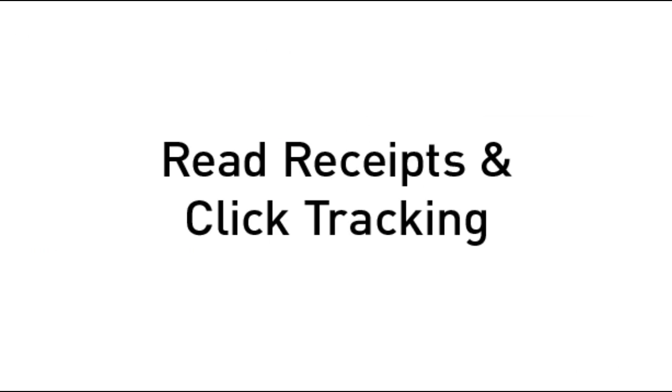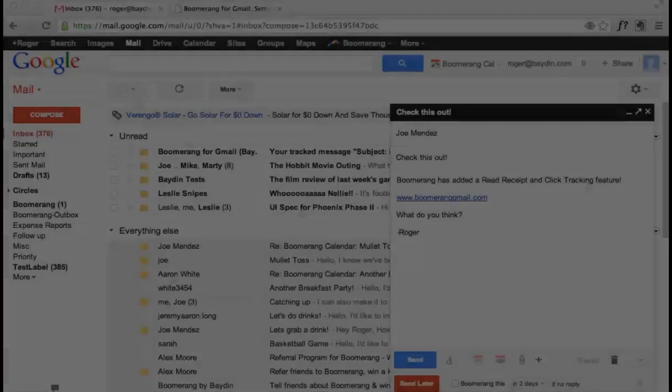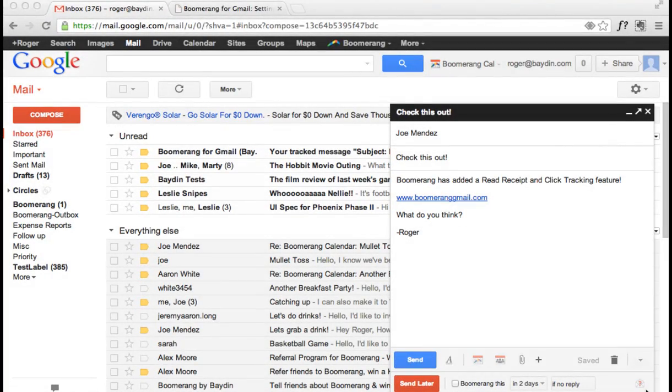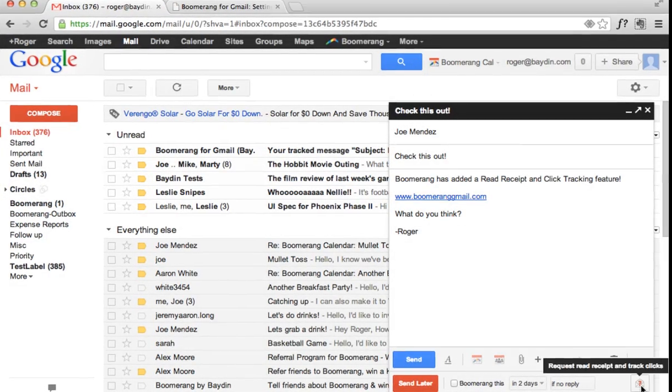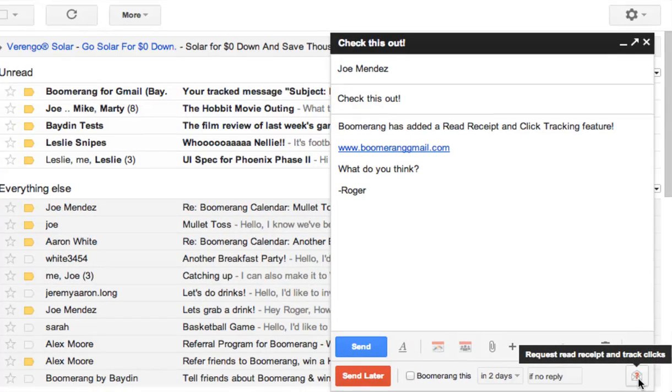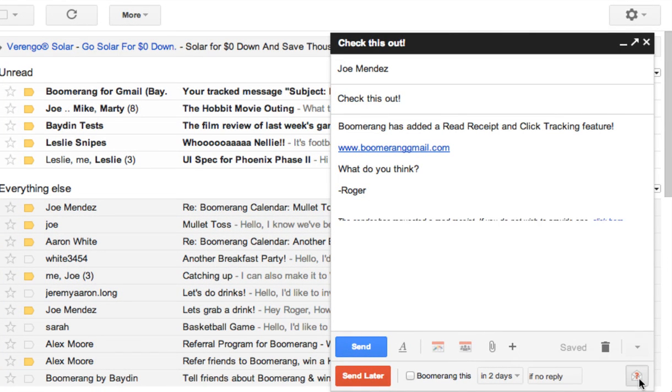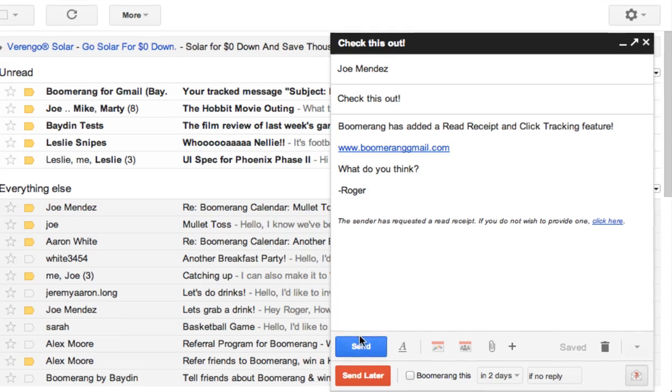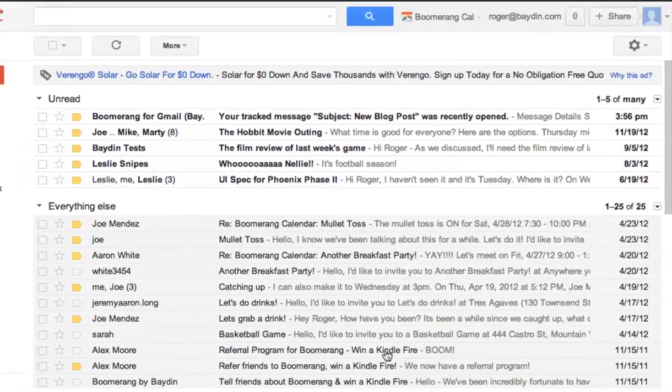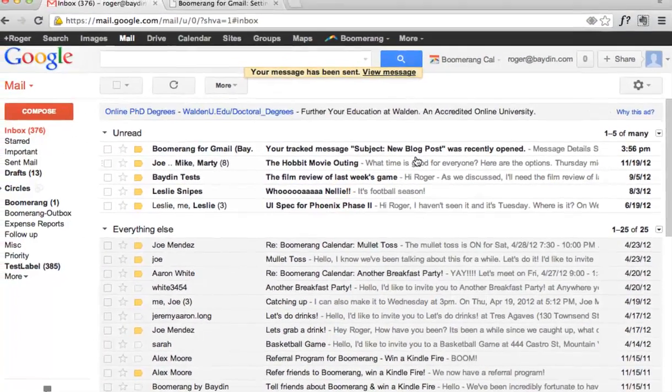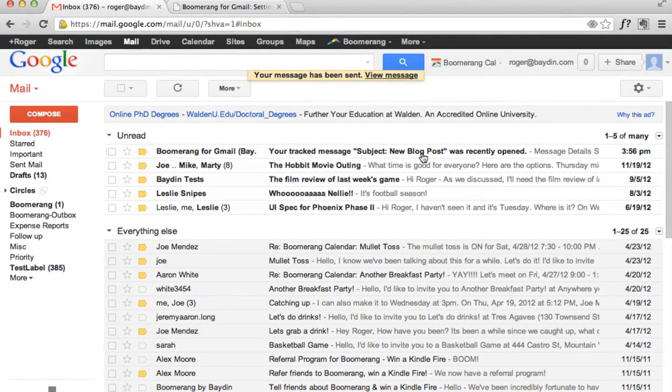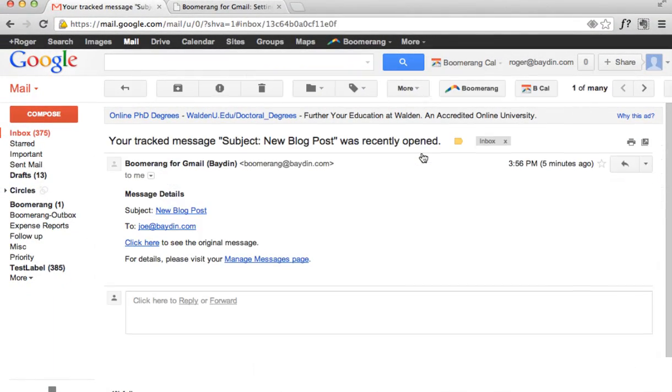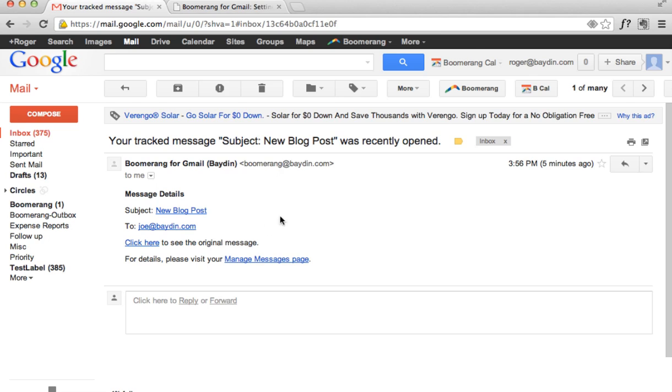You can now request read receipts for any email you send. Once you've written your message, click the Request Read Receipt and Track Clicks icon in the bottom right of the Compose window. Boomerang will add a red receipt notification to the bottom of the email and track clicks on any links you have included in the body of the message. After the recipient opens the email, Boomerang will send you a notification that the recipient has read your message.